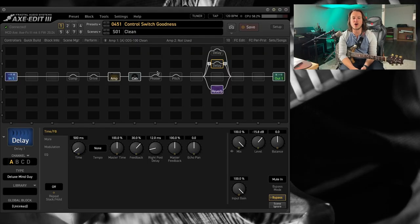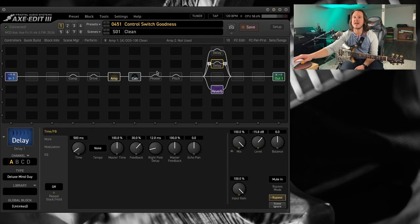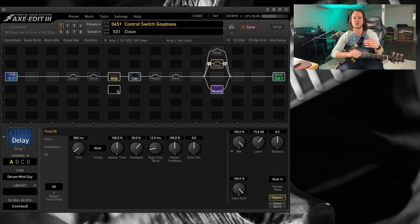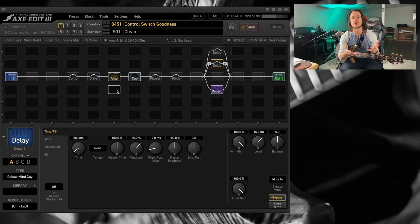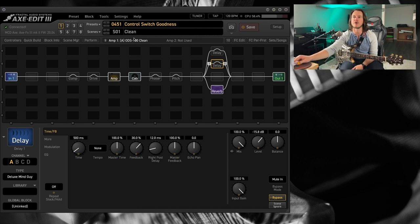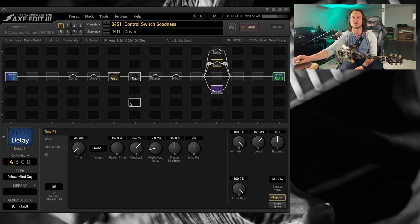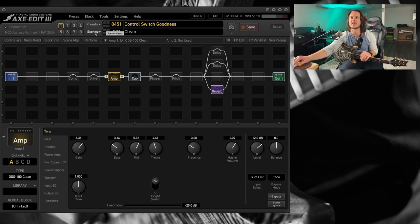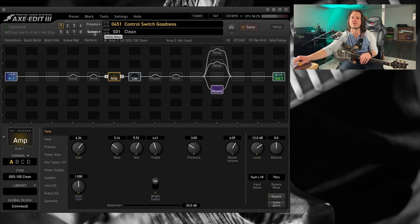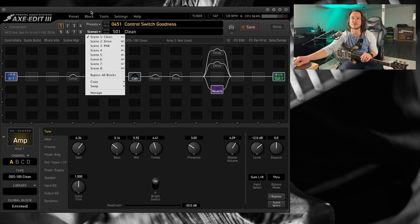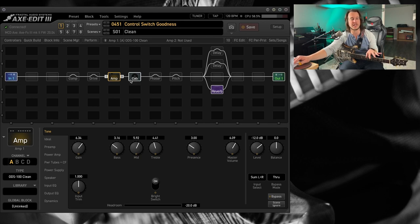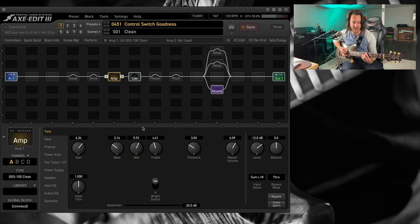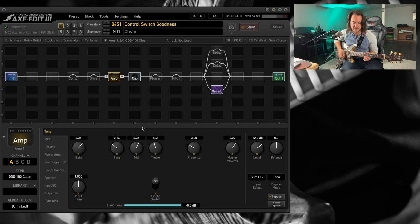So here we are in Axe Edit. I'm in my Axe FX 3 today, and this preset actually started life as one of my preset templates based around the ODS100 clean. I've also got a few other channels of this amp that I have in this template, including one that's set up for the dirt channel and then one with the preamp boost. But I'm going to keep it clean here today, and this is what I have to start out with.